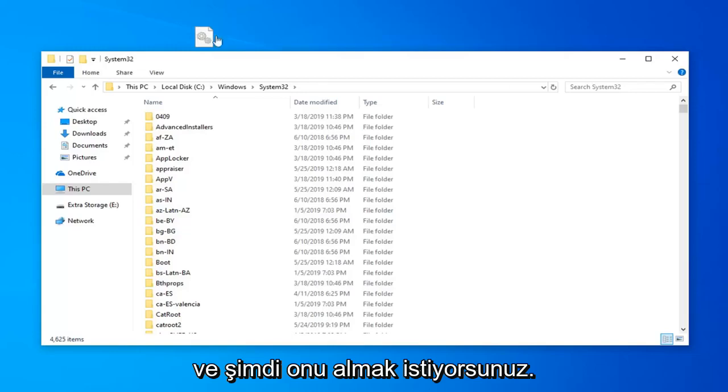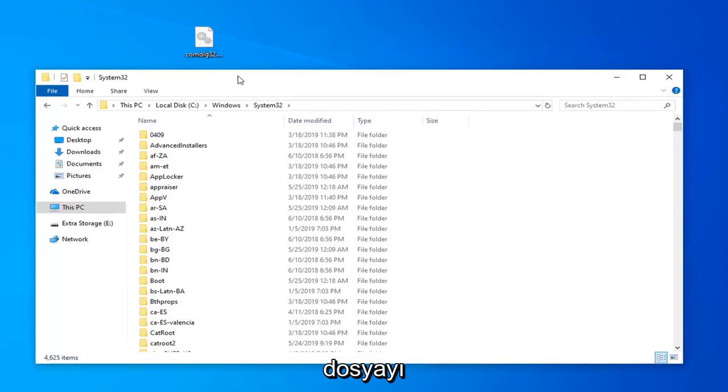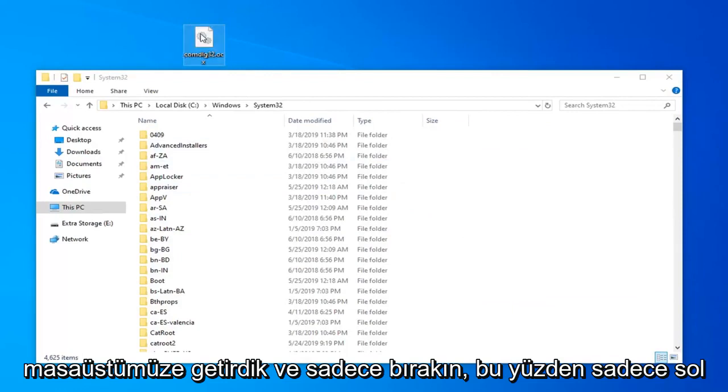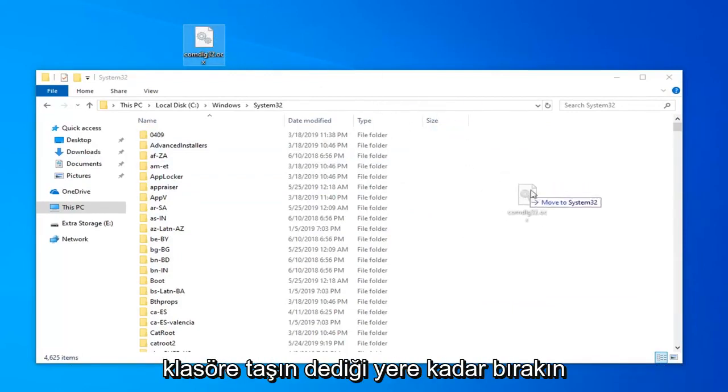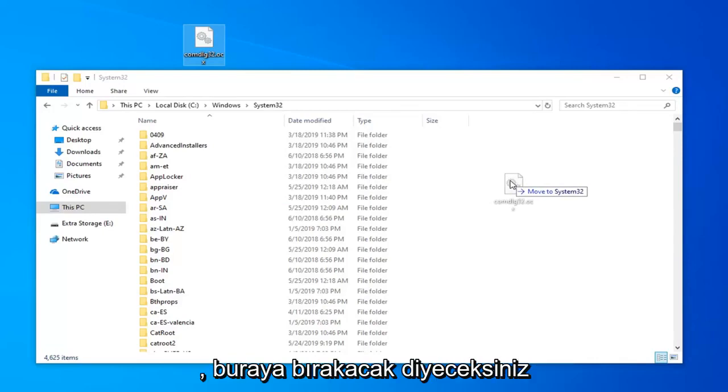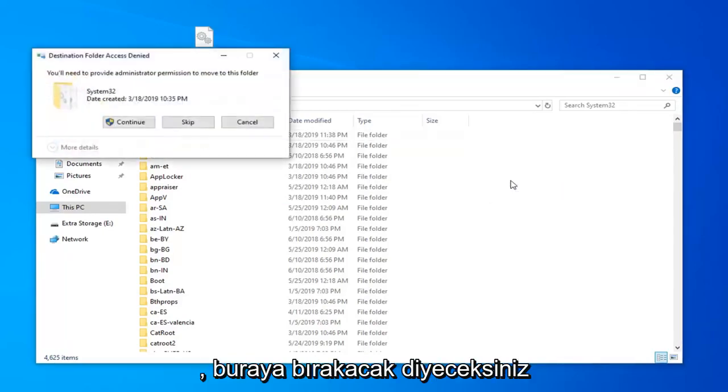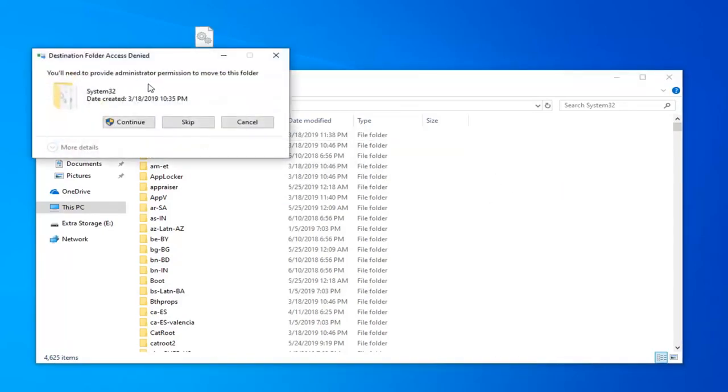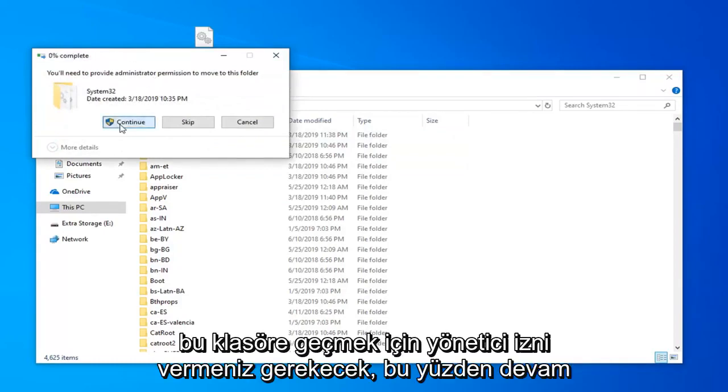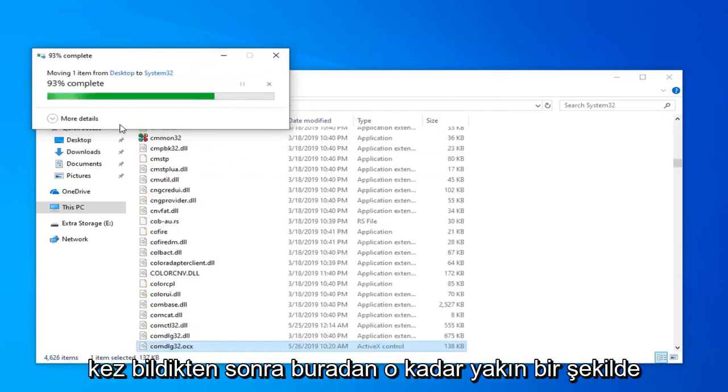And now you want to go take that file we brought over to our desktop and just drop it in. So just left click hold down on the file. Drop in the folder until where it says move to and in my case it says system32. It's going to drop it down in here. It will say you'll need to provide administrator permission to move to this folder. Select continue by left clicking on that one time.